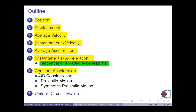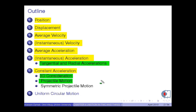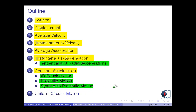Specifically, we will deal with the three-dimensional motion. Then, two-dimensional projectile motion. And as an example, we will study the symmetric projectile motion. Finally, we will complete this lecture by working on uniform circular motion.